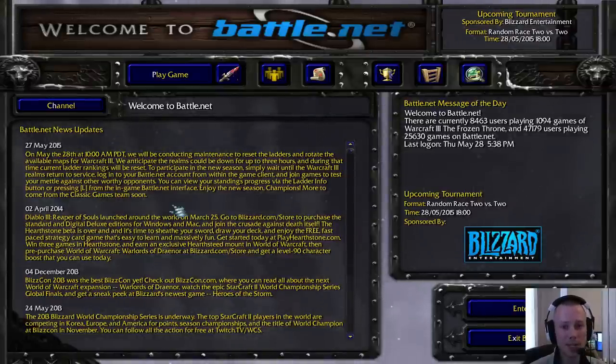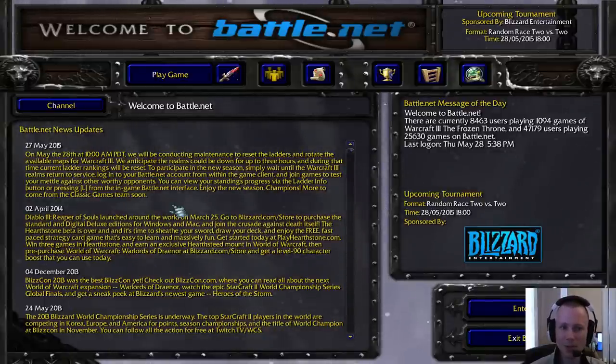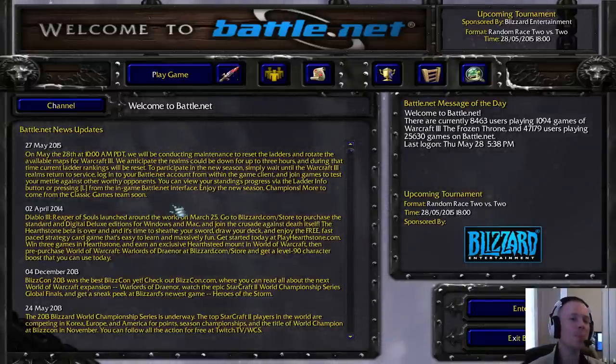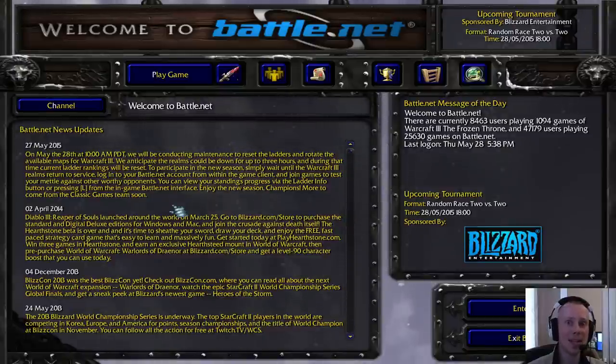Enjoy the new season, champions. More to come from the Classic Games team soon. More to come. Hmm. Now what does that mean? Post your ideas.